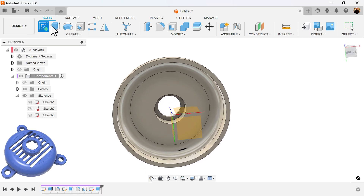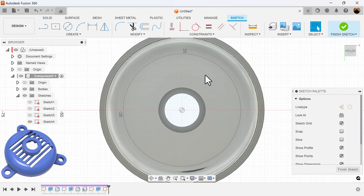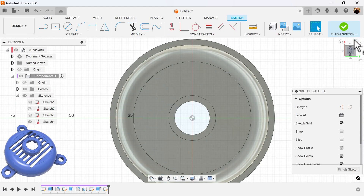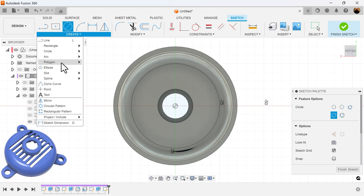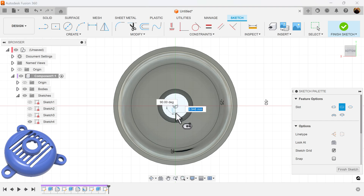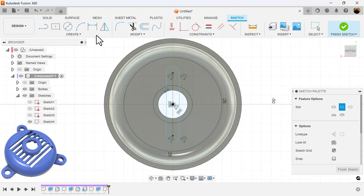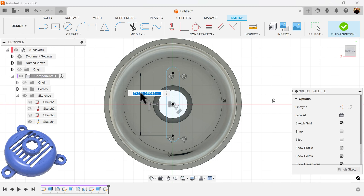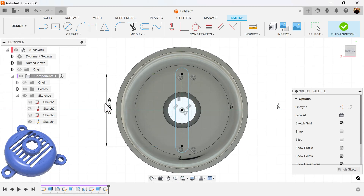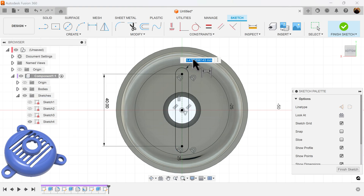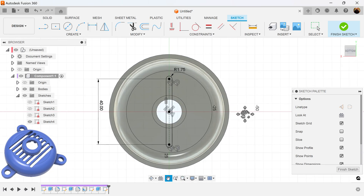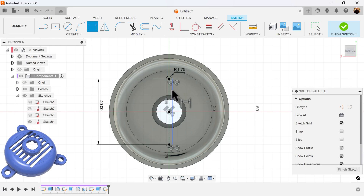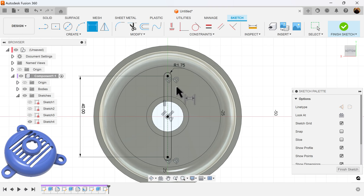Now I'm going to go ahead and sketch the vents, selecting this bottom edge here, and going to rotate it. I'm going to start out with a center point slot to do this. Make sure it doesn't snap to anything so you can add dimensions. The distance between each arc is going to be about 6 millimeters, and I also want seven of them.